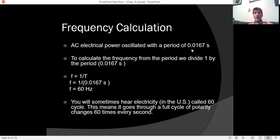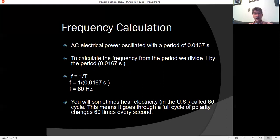Electrical power oscillates with a period of 0.0167 seconds. One over 0.0167 gives us 60 Hz. 60 Hz is regulated by the government for all our power supply, and originally it was used to keep track of time since all power grids were synchronized to the 60 Hz oscillation.